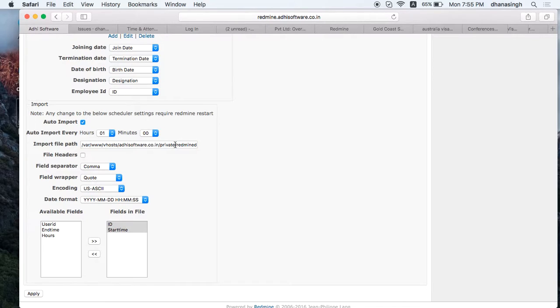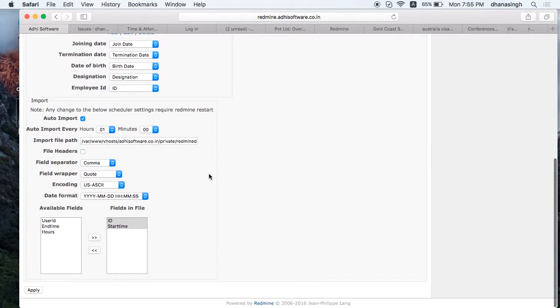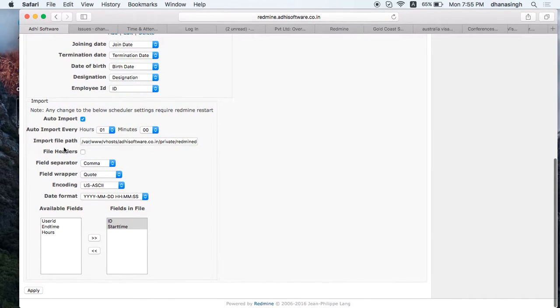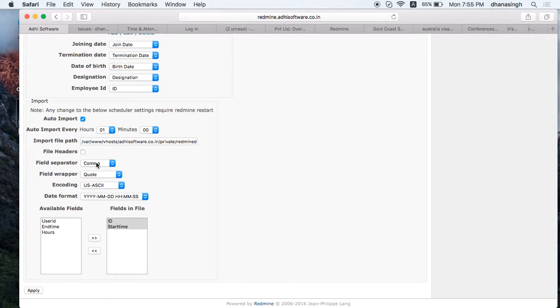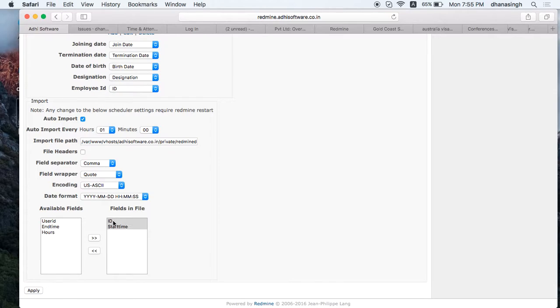Enter the path to look for the files, and then you can set up the file details here. Set whether it's going to have a header or not and what is the field separator.